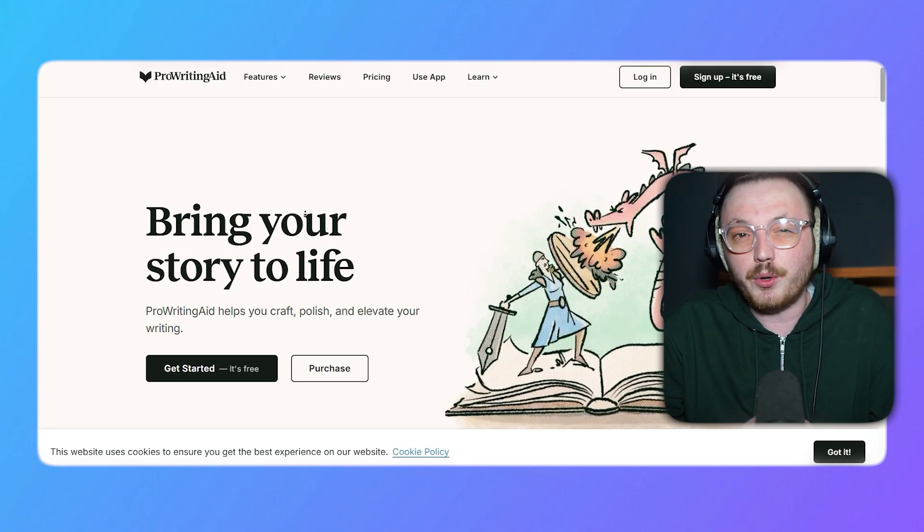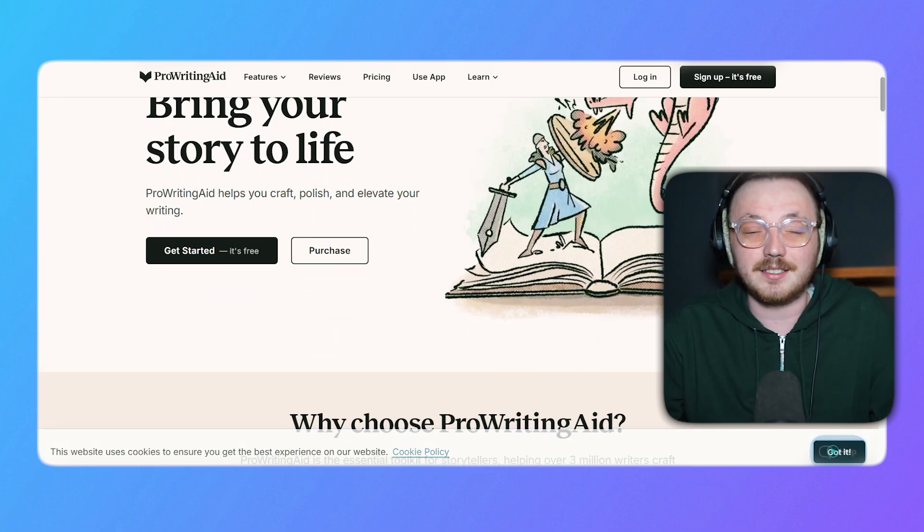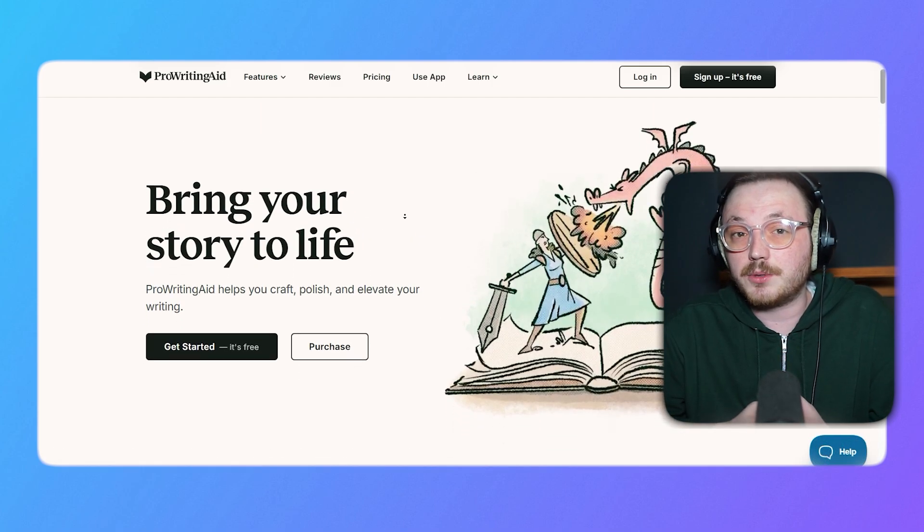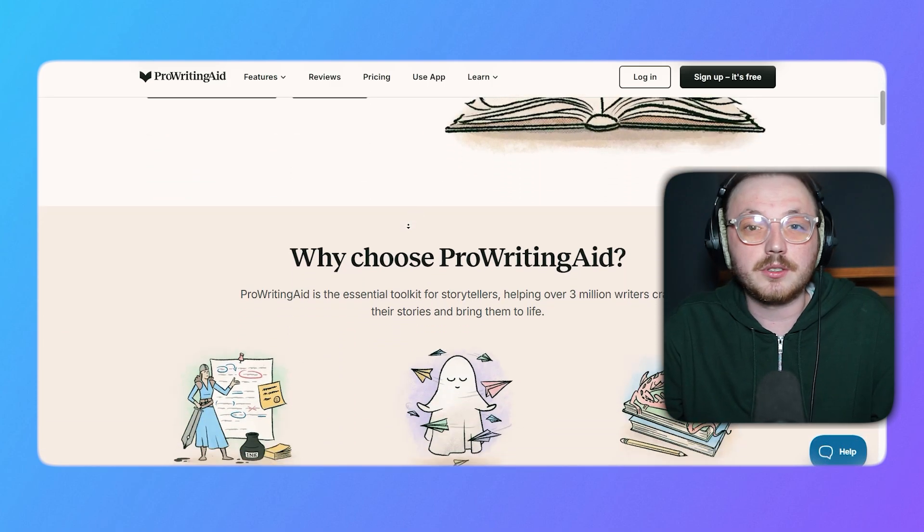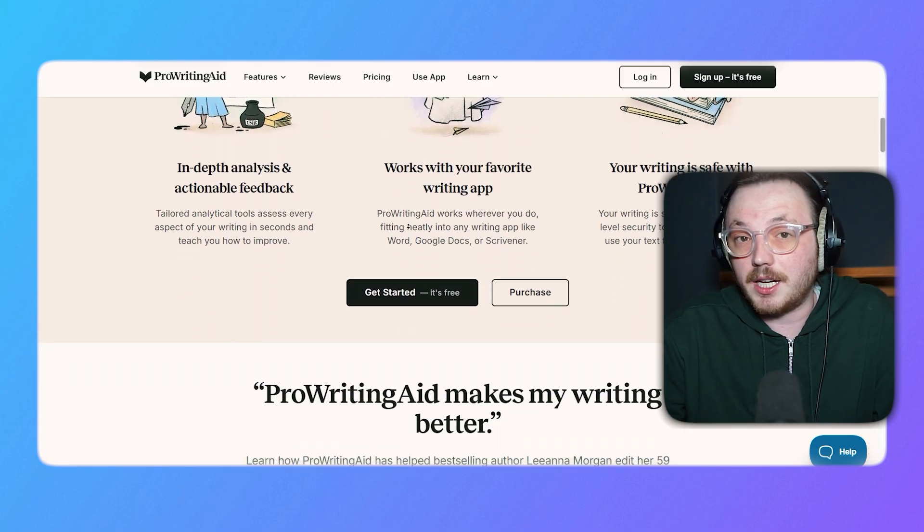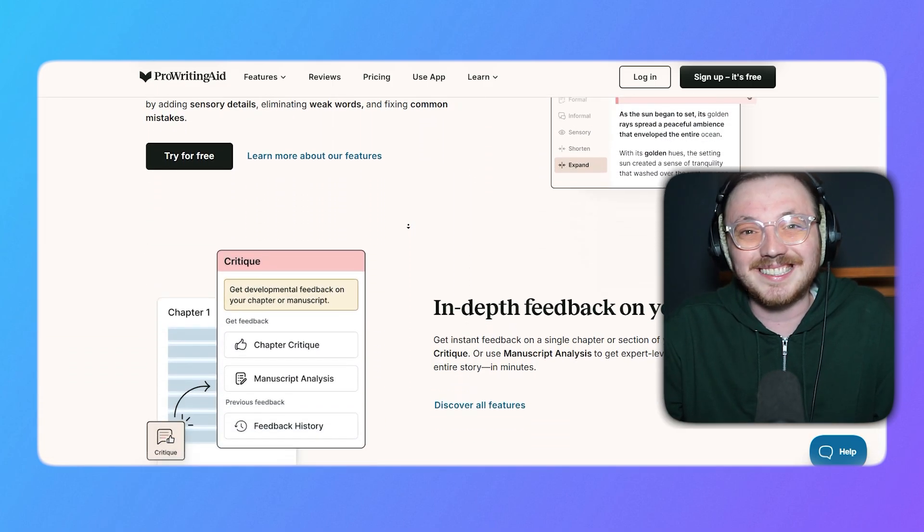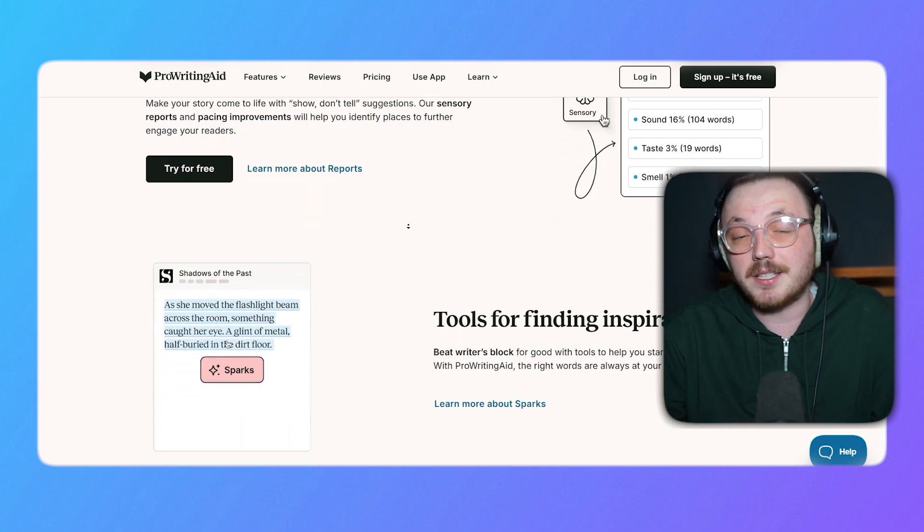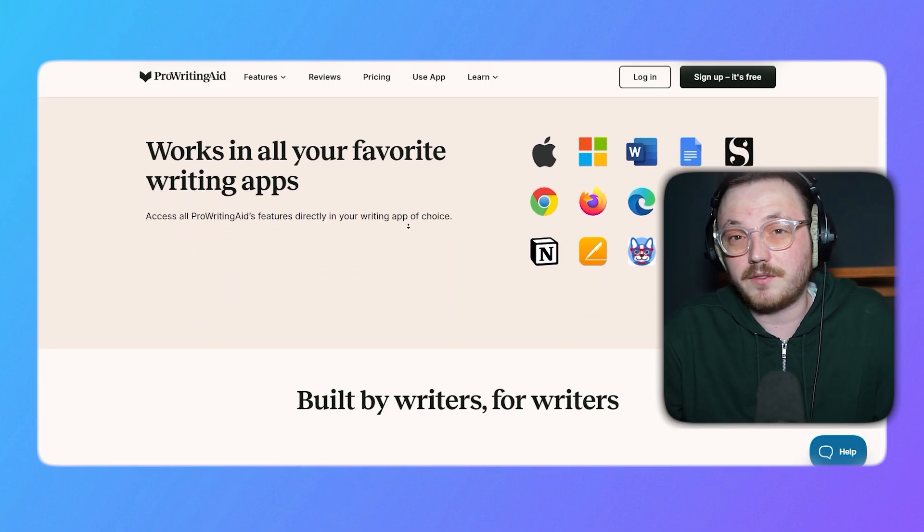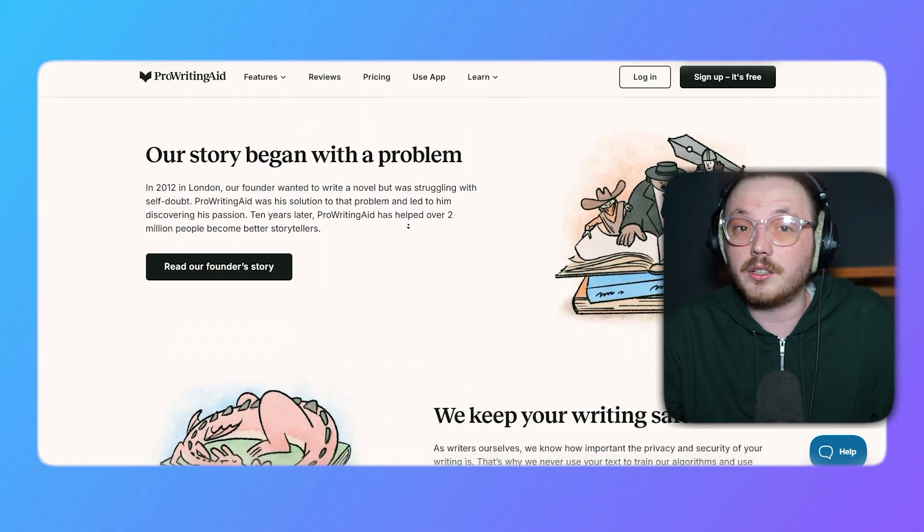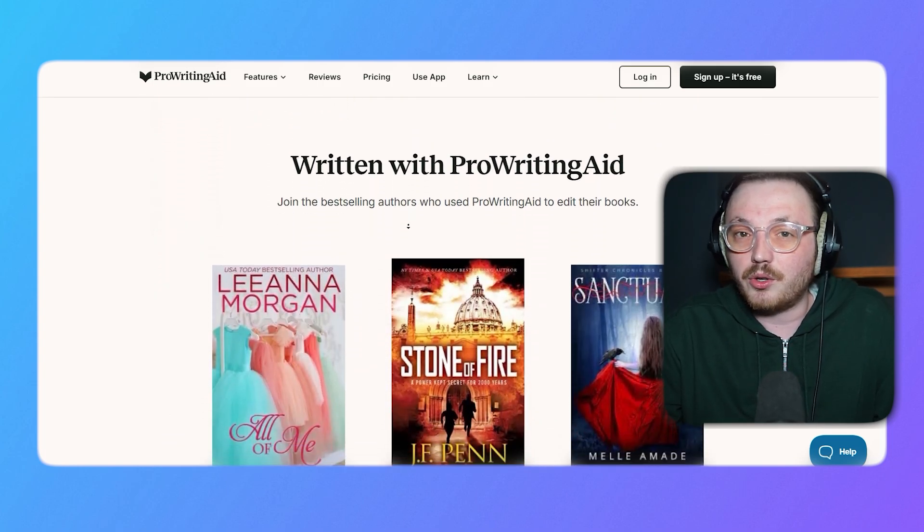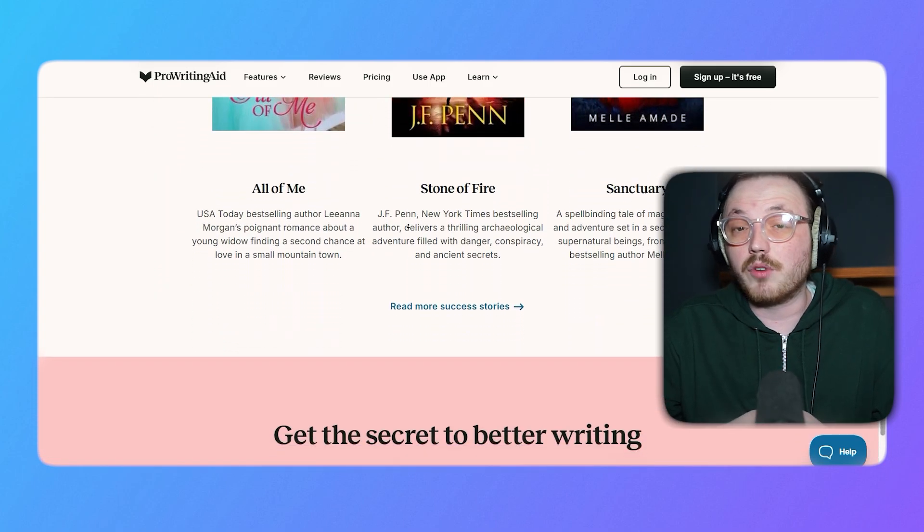First off, let me give you an overview on what ProWritingAid is. ProWritingAid is a writing tool that helps you improve your work. It works like a personal editor, helping you catch spelling and grammar mistakes, making your sentences clearer, and offering suggestions to make your writing better and more engaging. It does more than just fix grammar. It checks things like style, readability, and repeated words so you can make your writing easier to understand.